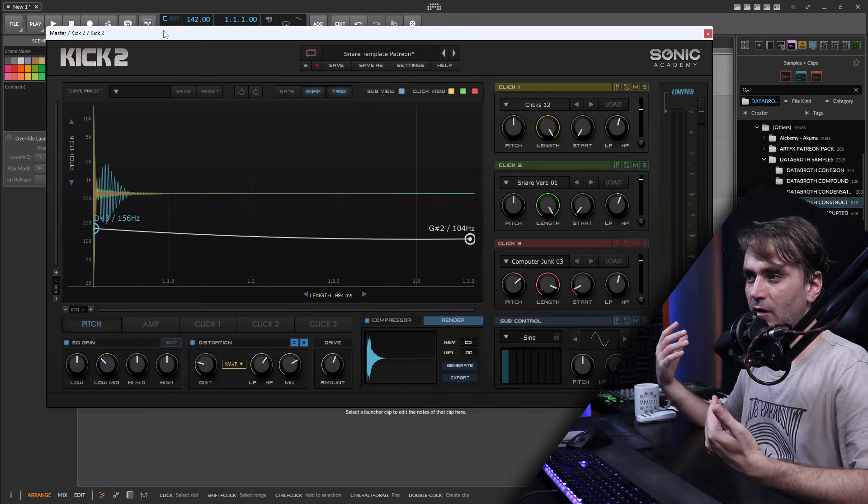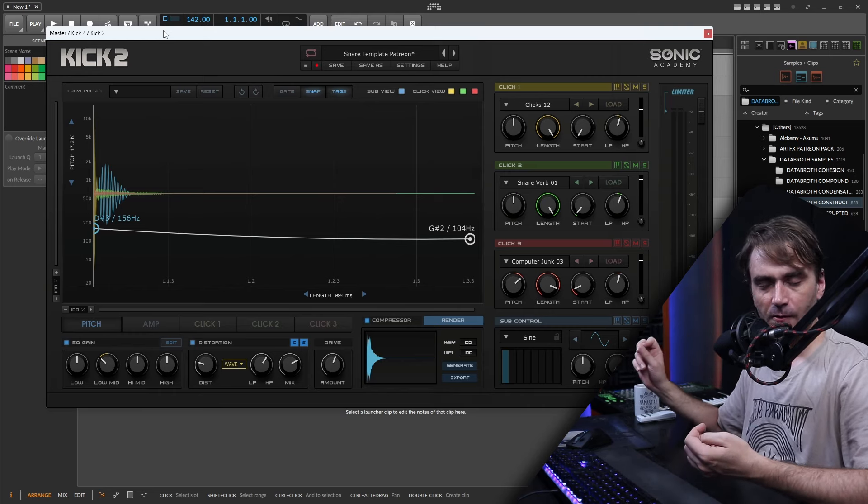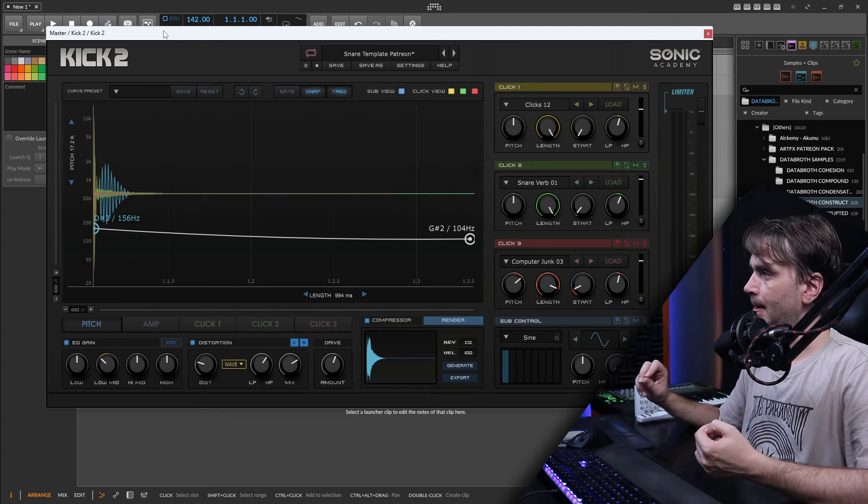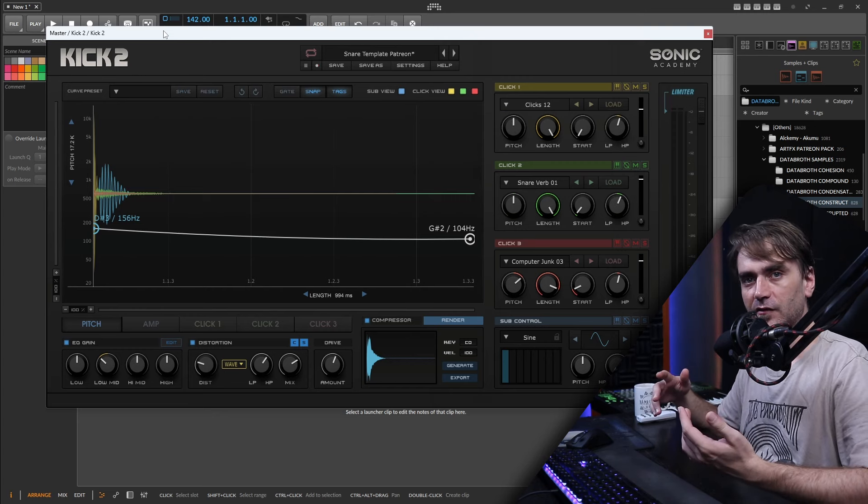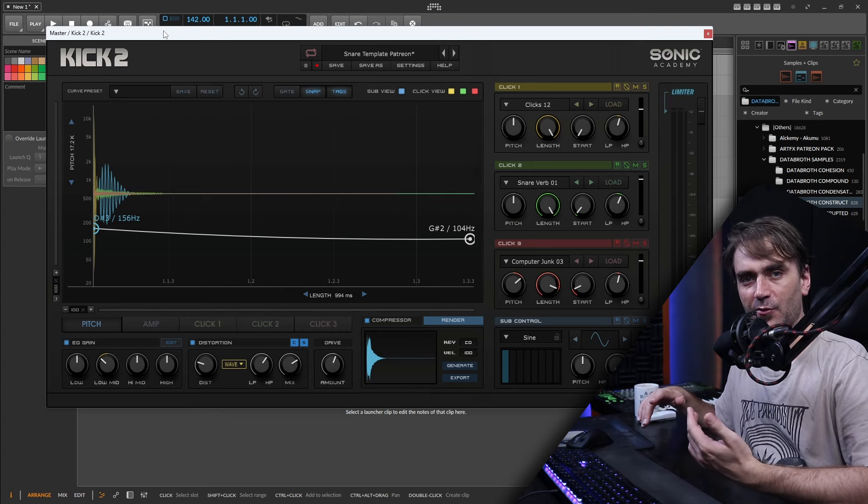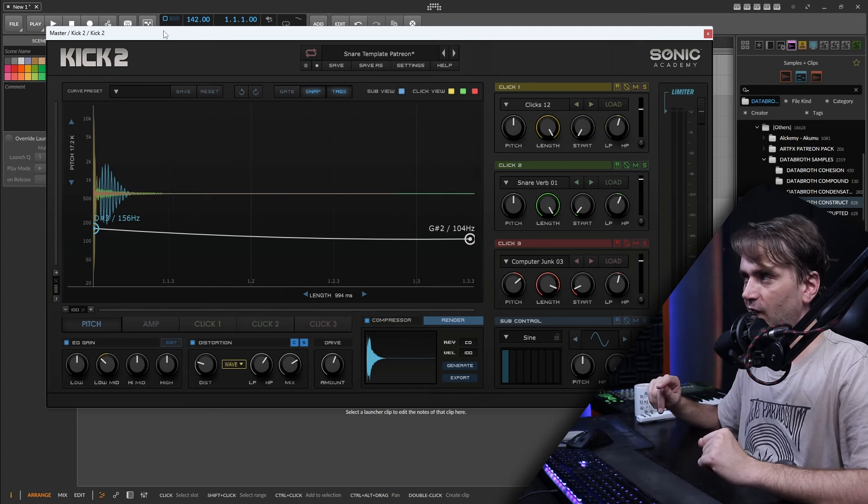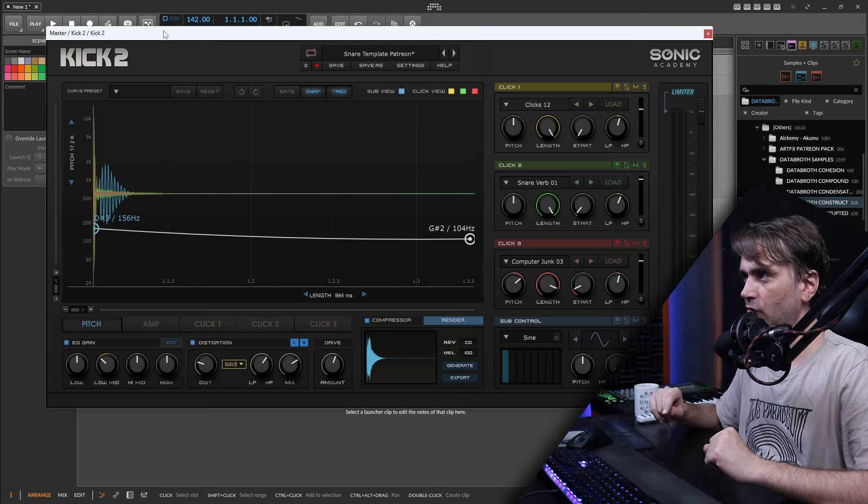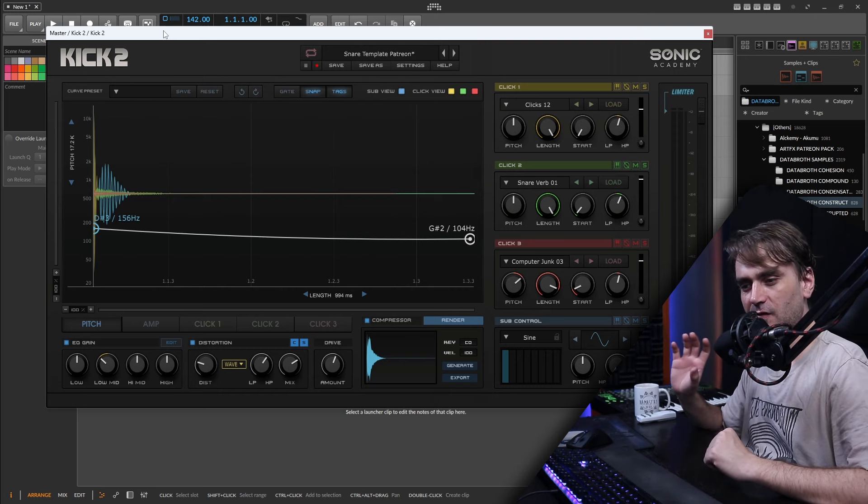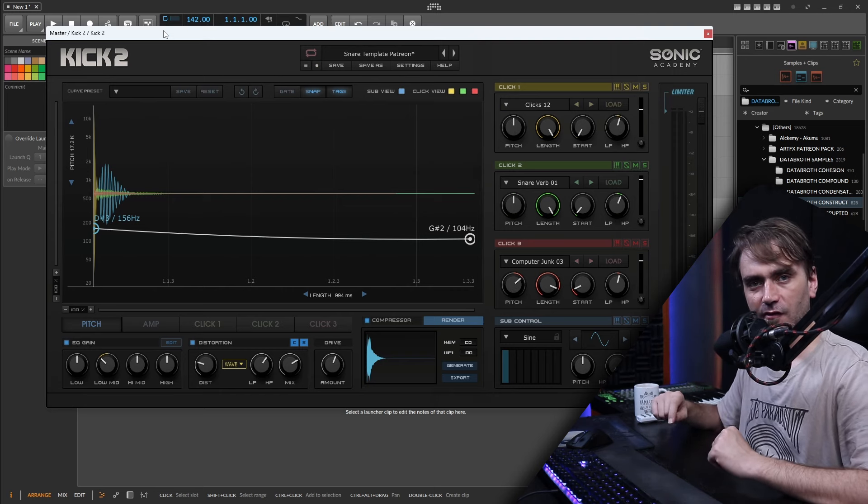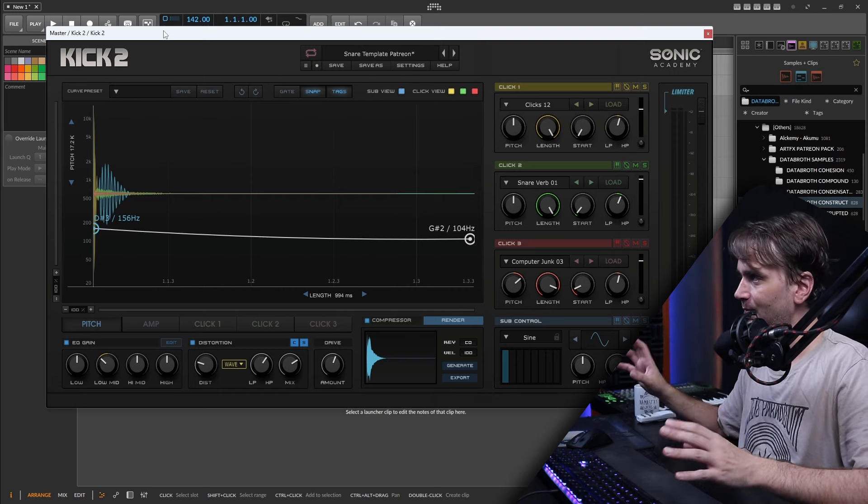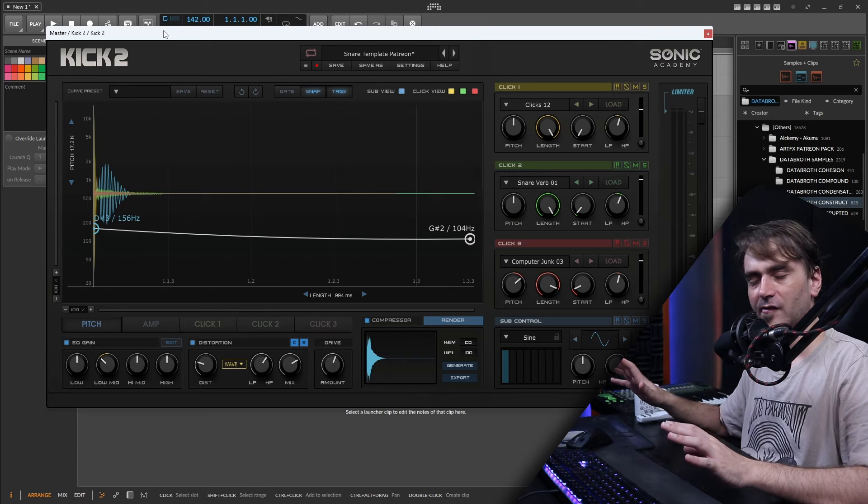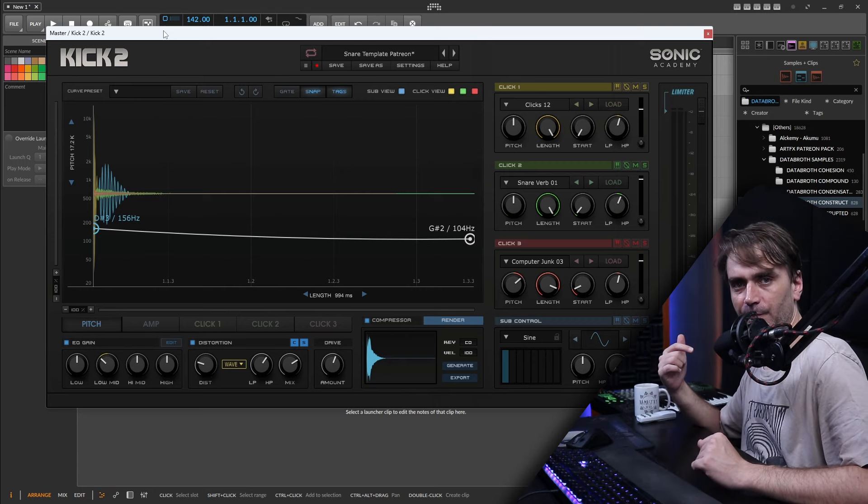Even just throwing other snares and playing with those samples and stuff and seeing what kind of results we can come up with. Just using this technique, you can come up with tons and tons of different snare sounds by just creating the template, throwing a bunch of stuff at the template and seeing what works.